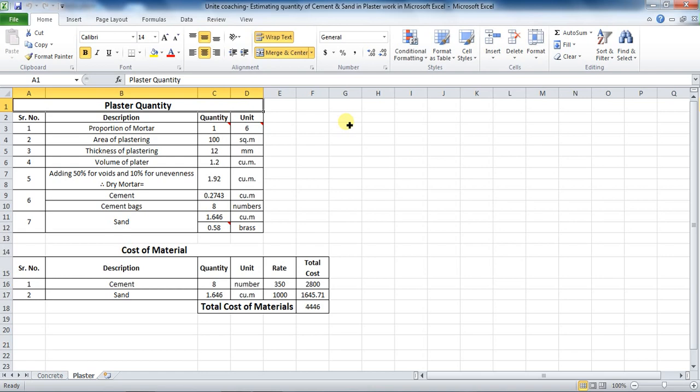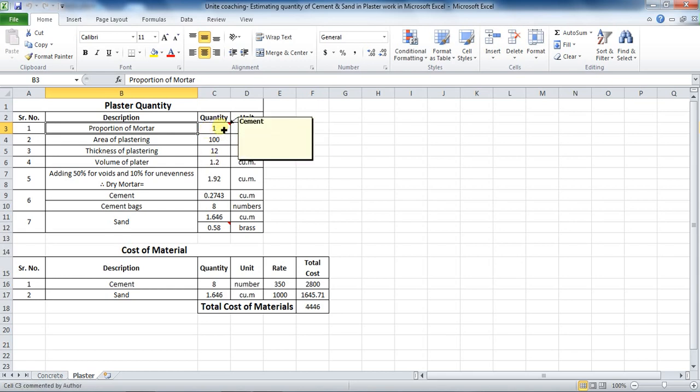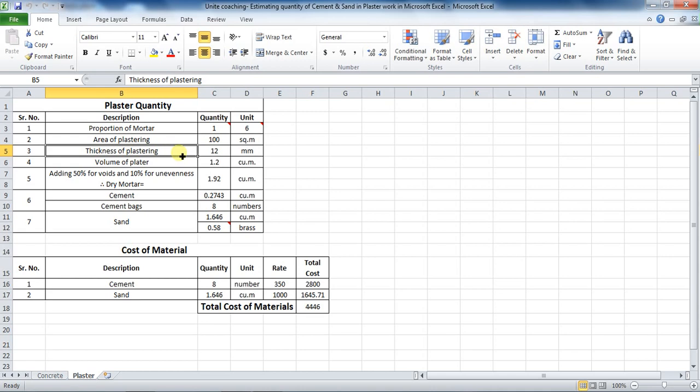I will explain it in detail. Let us consider the proportion of mortar as 1 is to 6, where 1 is cement and 6 is sand. I have considered area to be plastered as 100 square meters and thickness of plaster work as 12 millimeters.